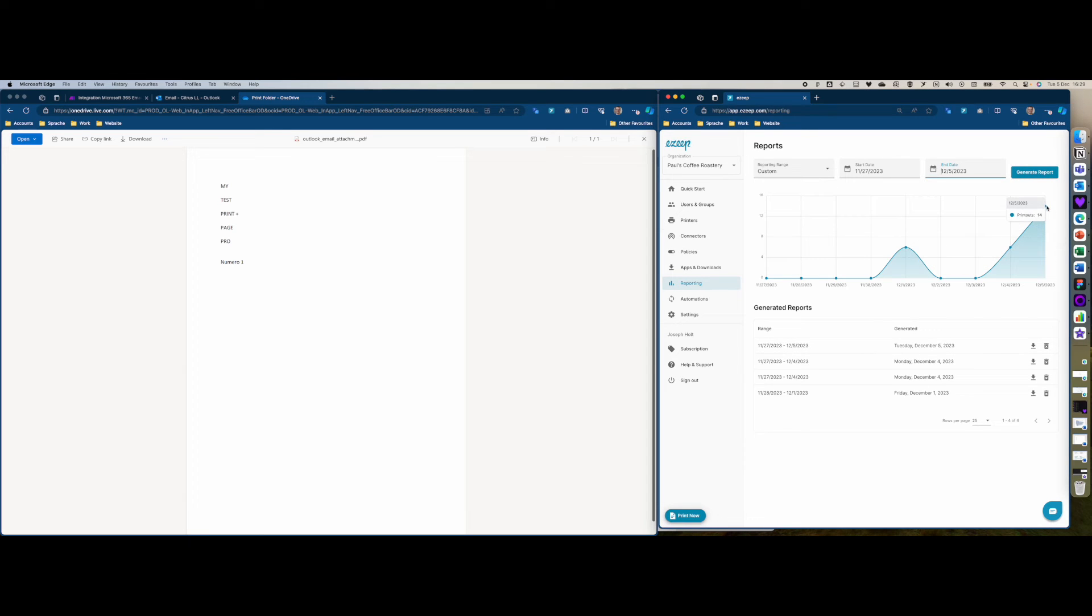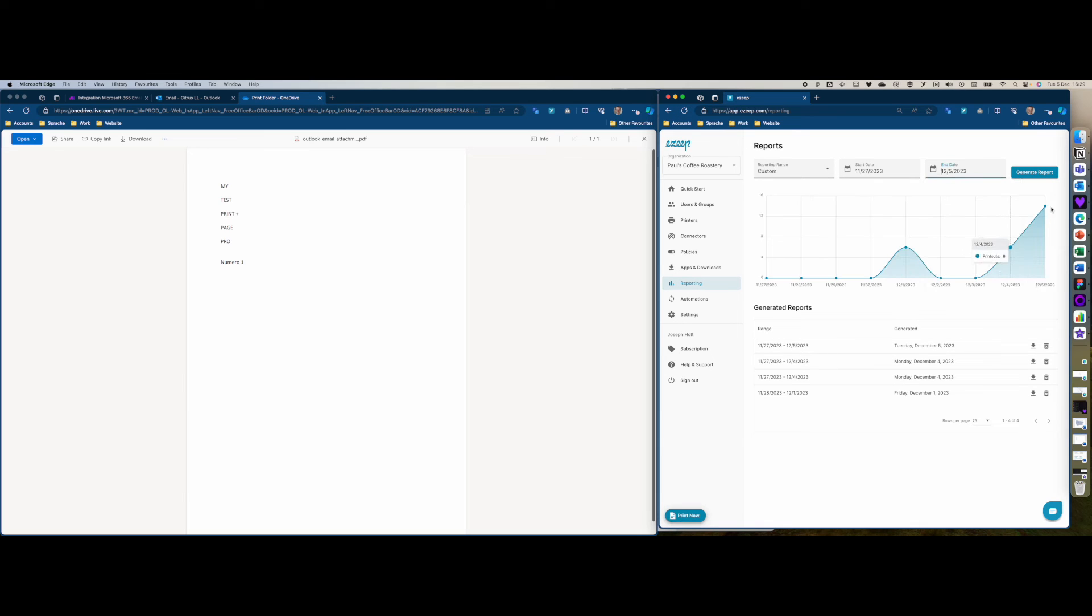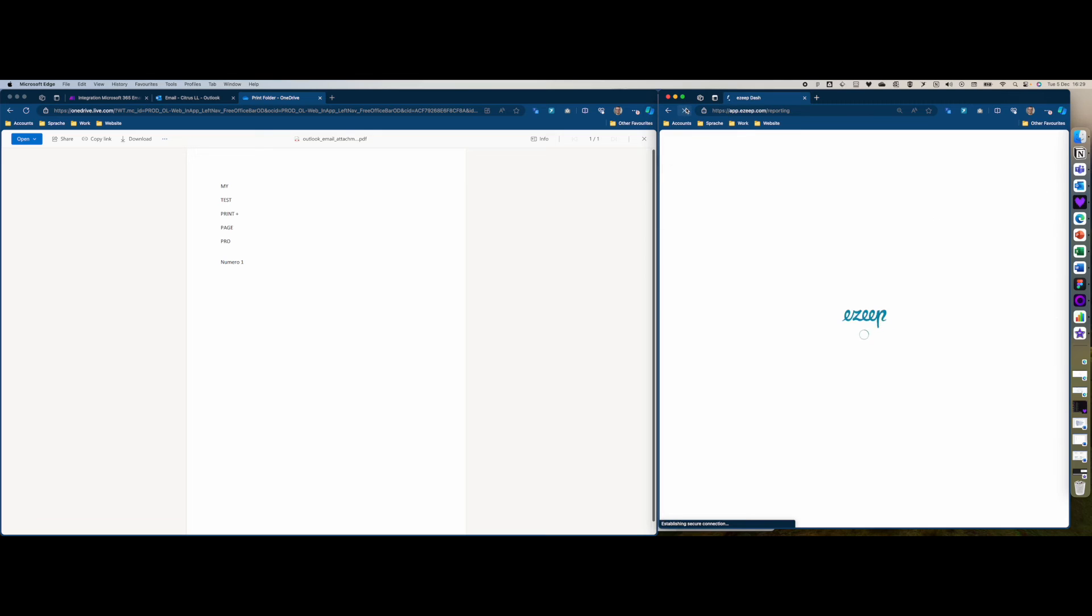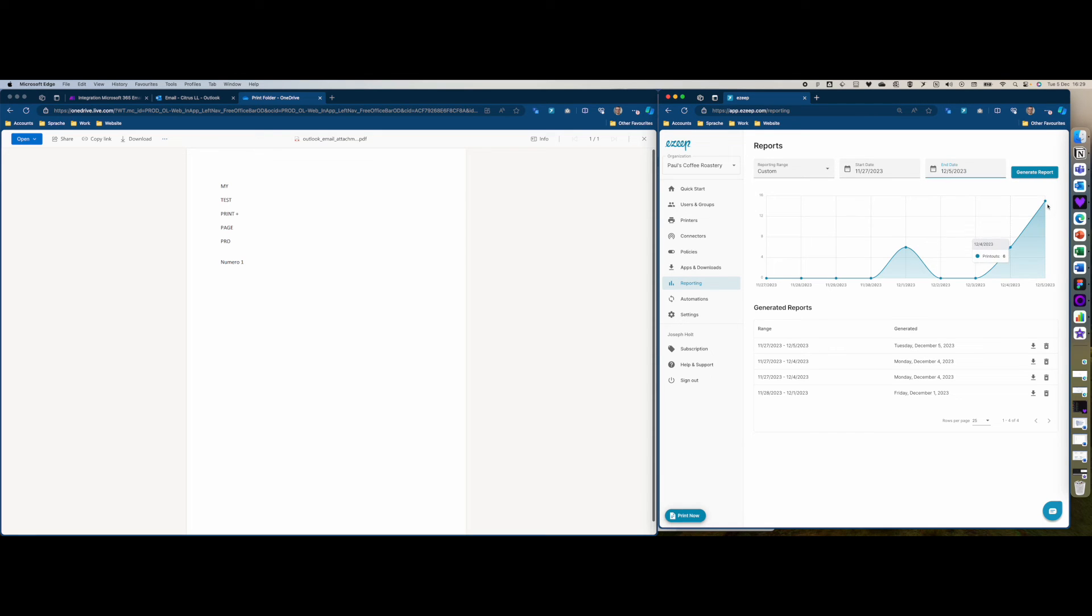I'm just going to double check here - maybe it's going to take another refresh to appear in the reporting. Give another refresh because the print job just arrived in my printer, so it should really be here. Here we go, 15.